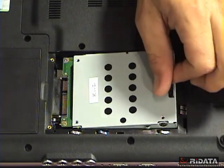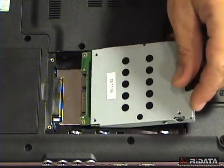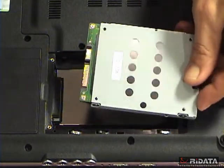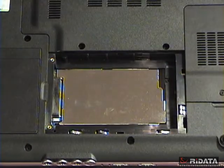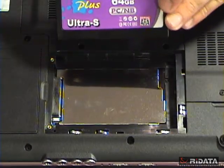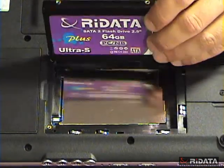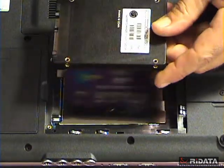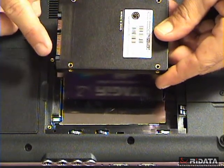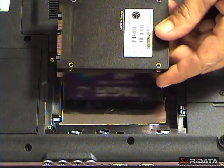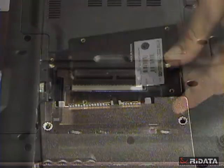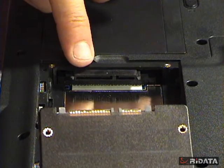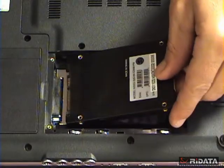This hard drive has a SATA connector, so we're installing the RyData Ultra S Plus SATA solid-state disk. Slide the new SSD drive into the adjoining connector.